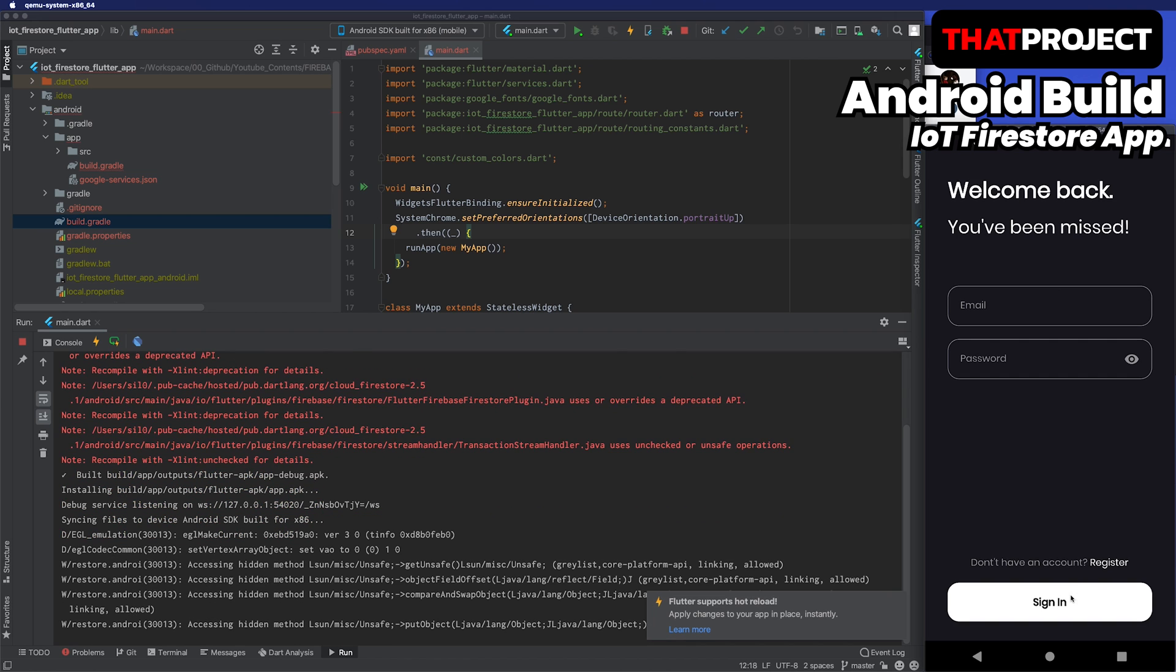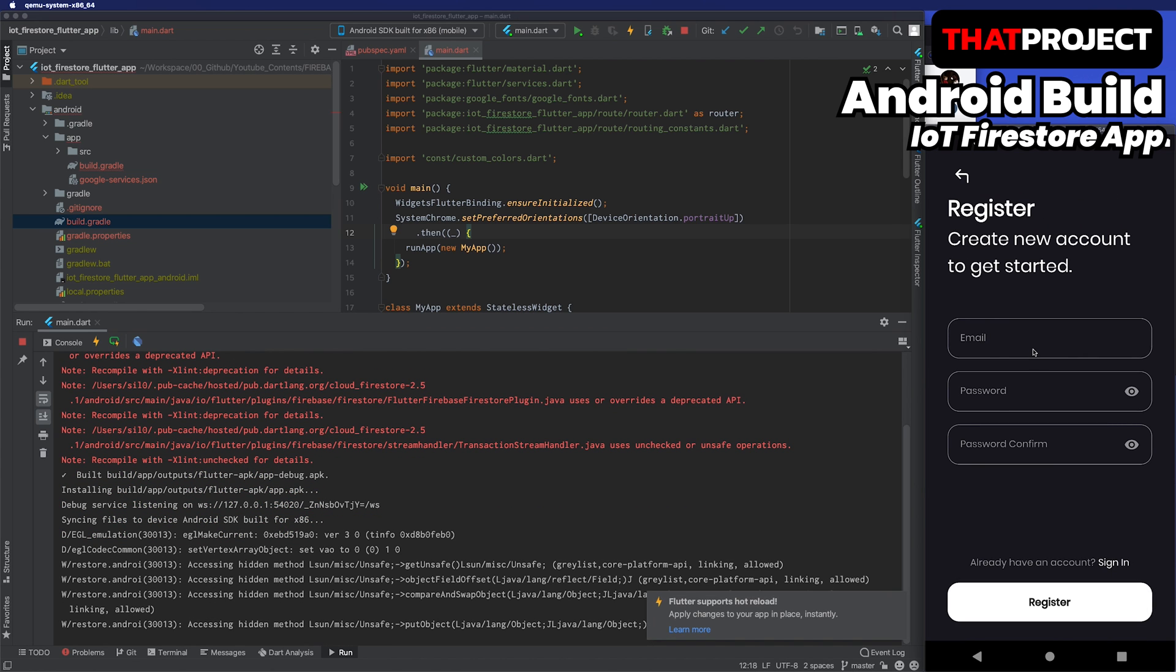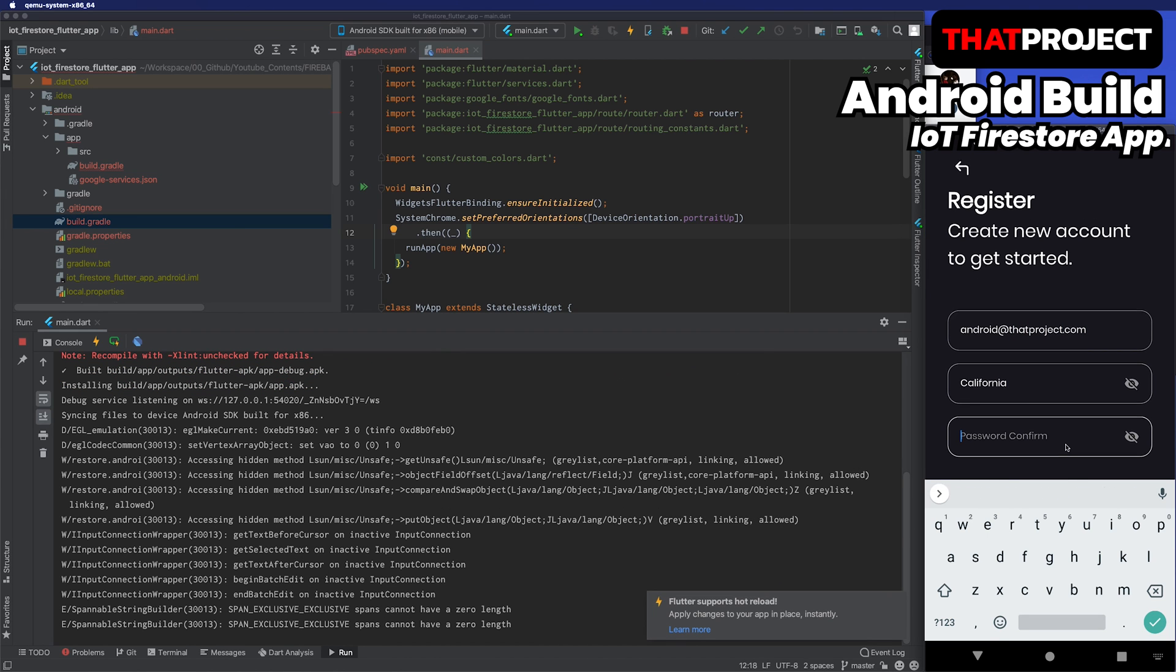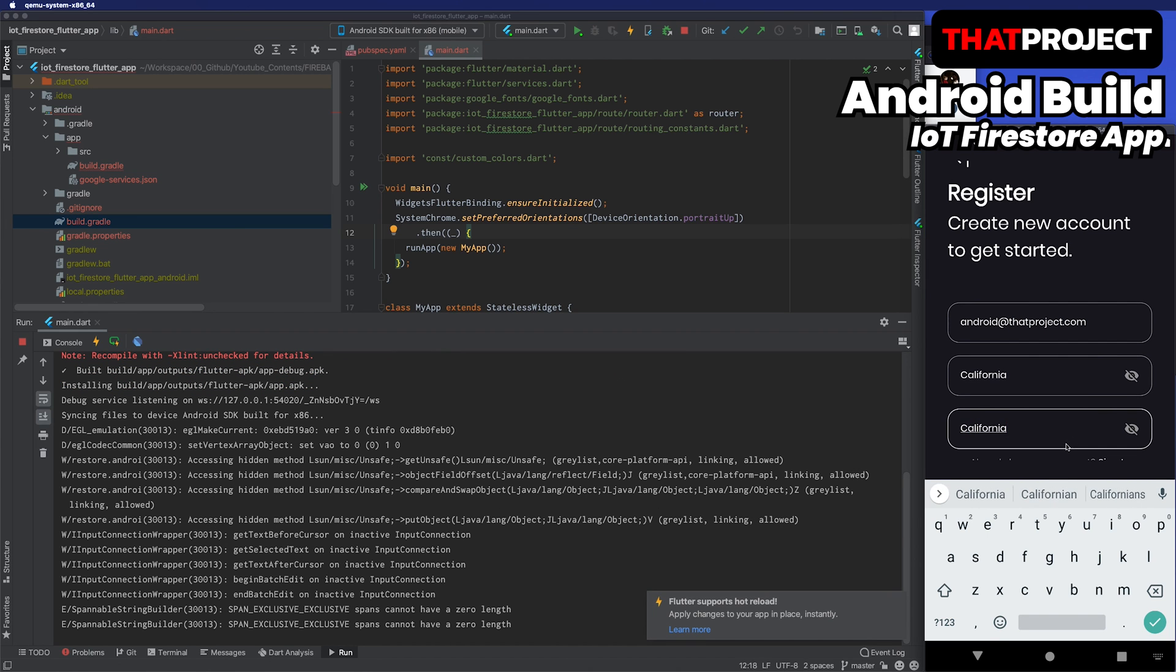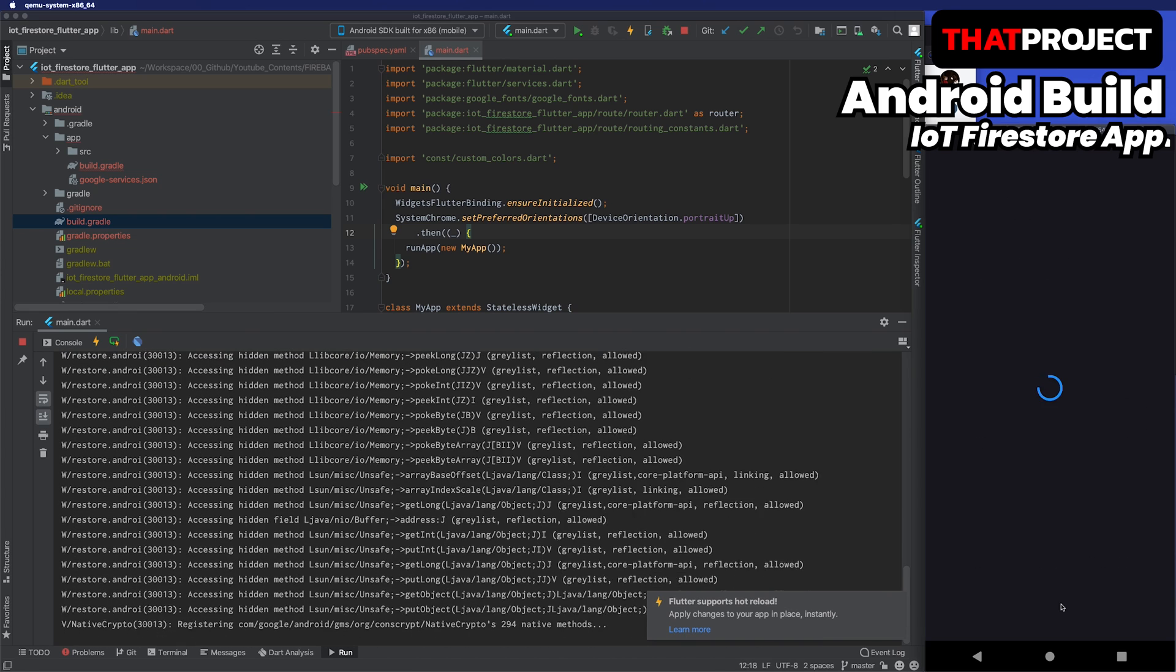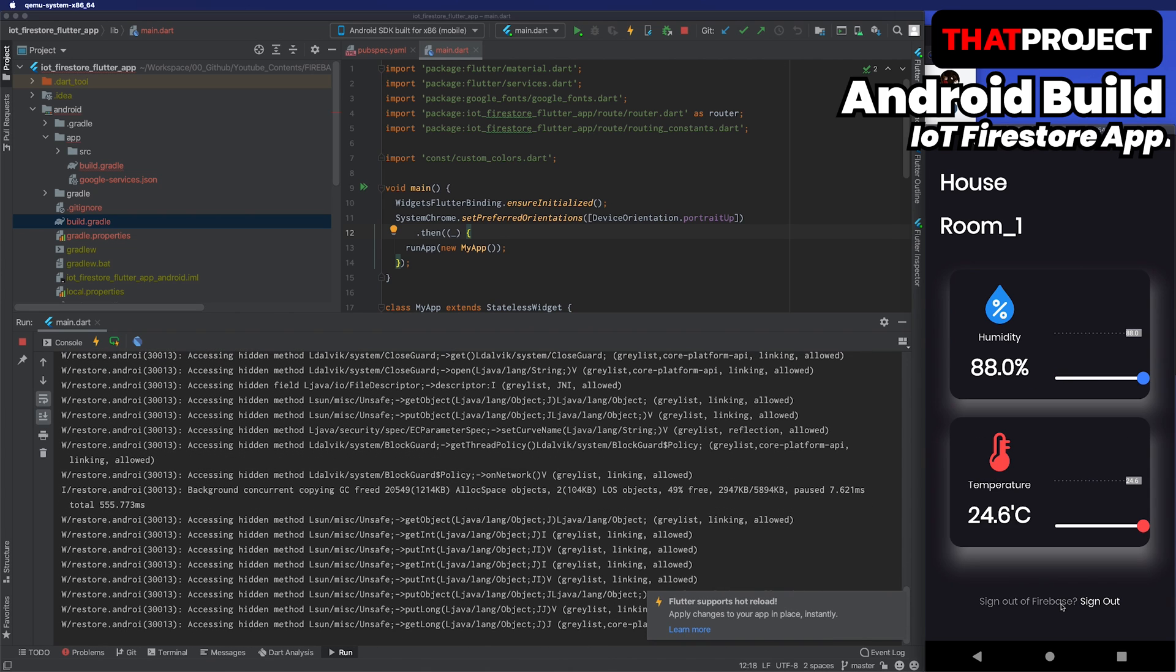If you press Get Started, you can sign in or sign up. I will try to sign up first. You can enter the dashboard as soon as you have signed up. Now you can see information about humidity and temperature here.